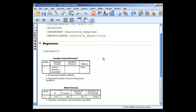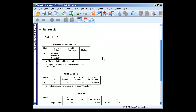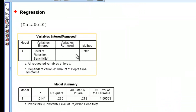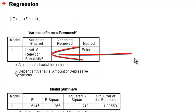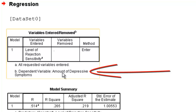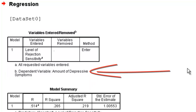Now we're going to have a bunch of output windows that appear. The first box lets us know what variables are being used to predict what variable. In this case, we can see that level of rejection sensitivity is being used to predict the dependent variable, amount of depressive symptoms.